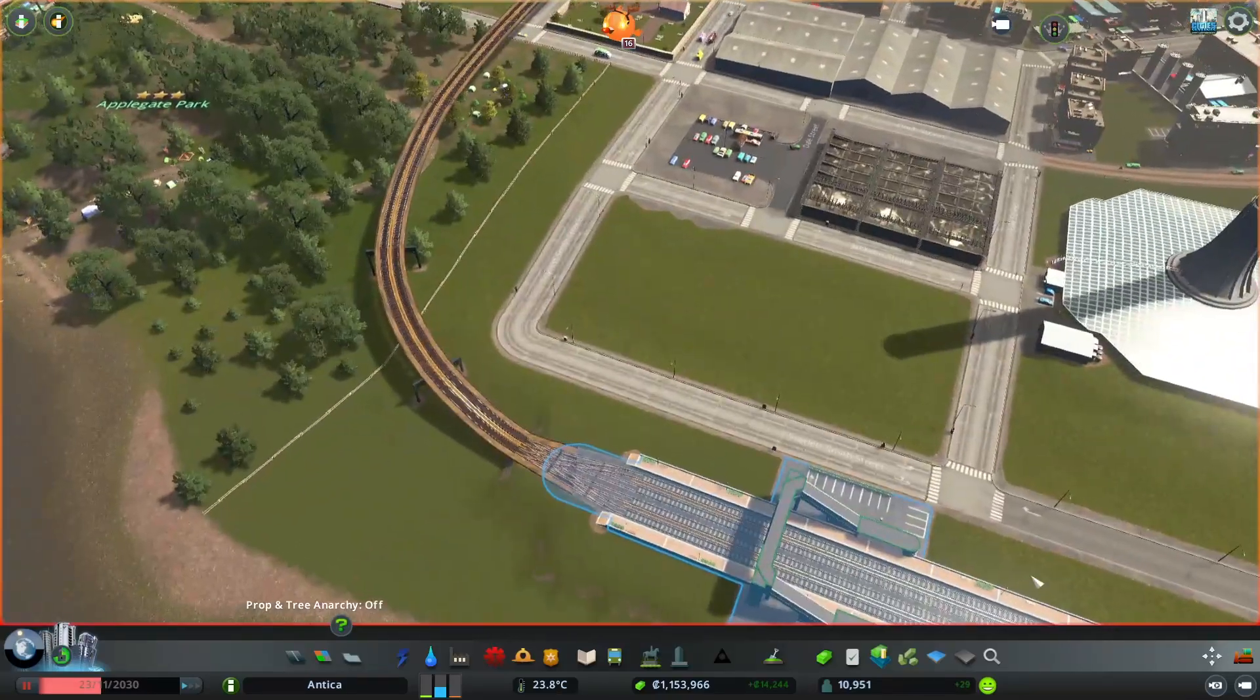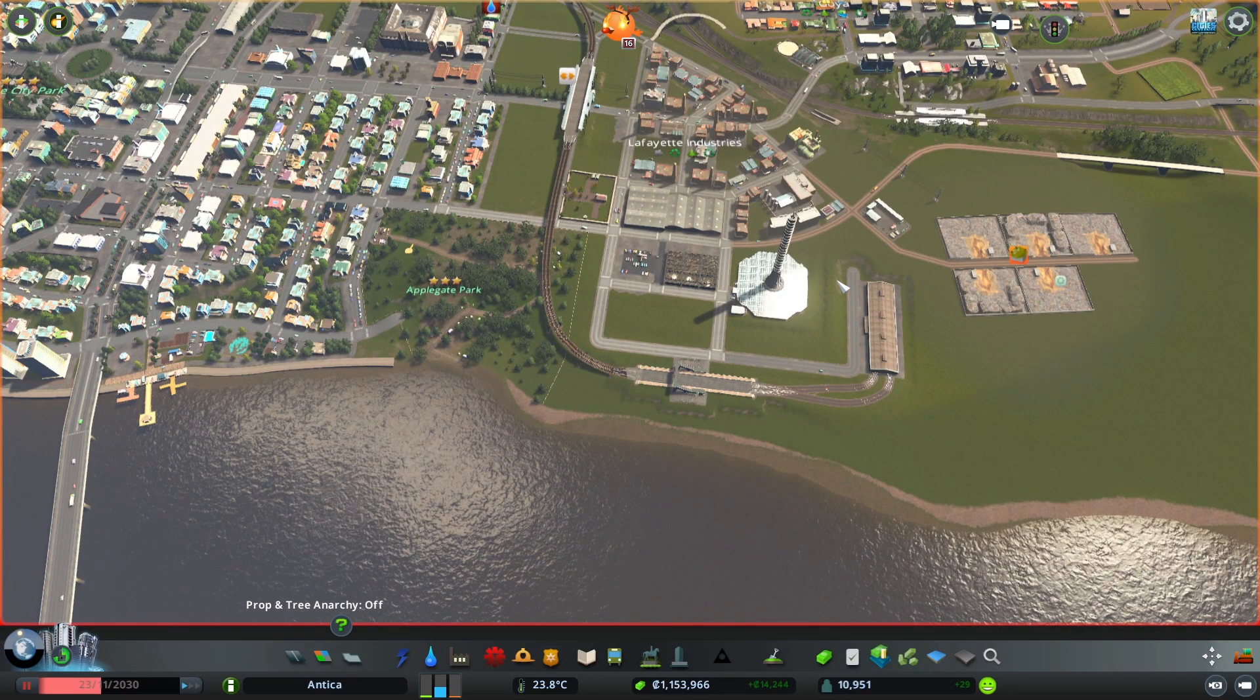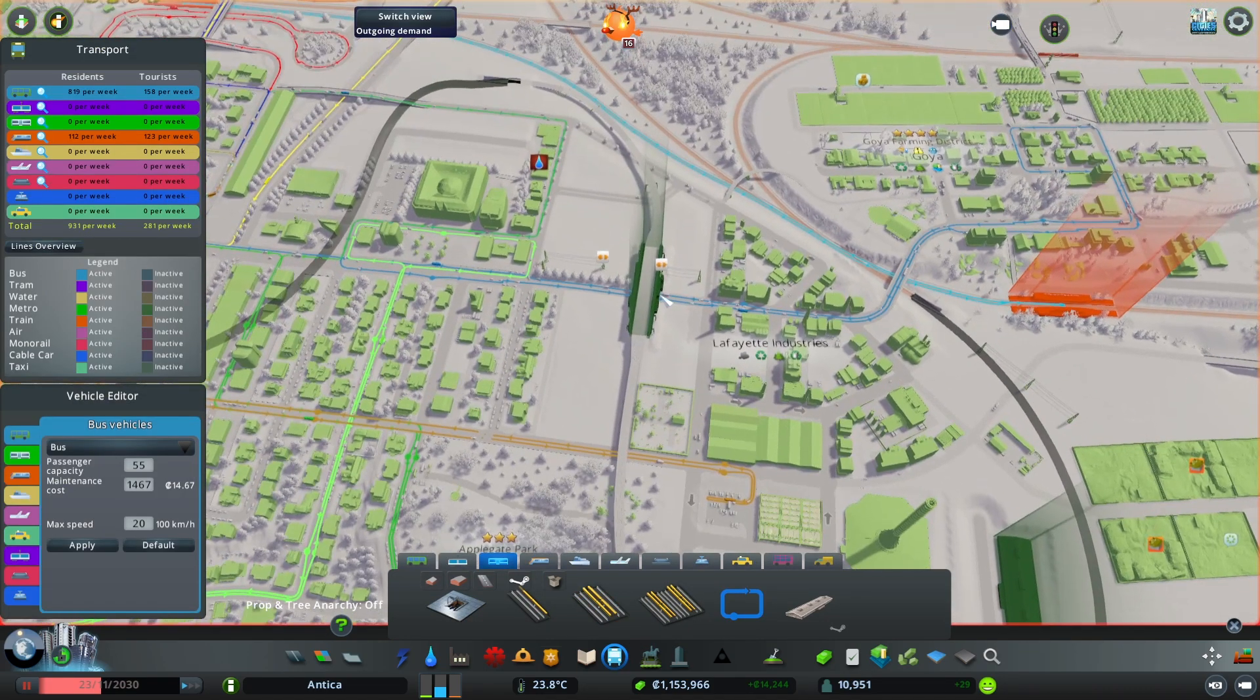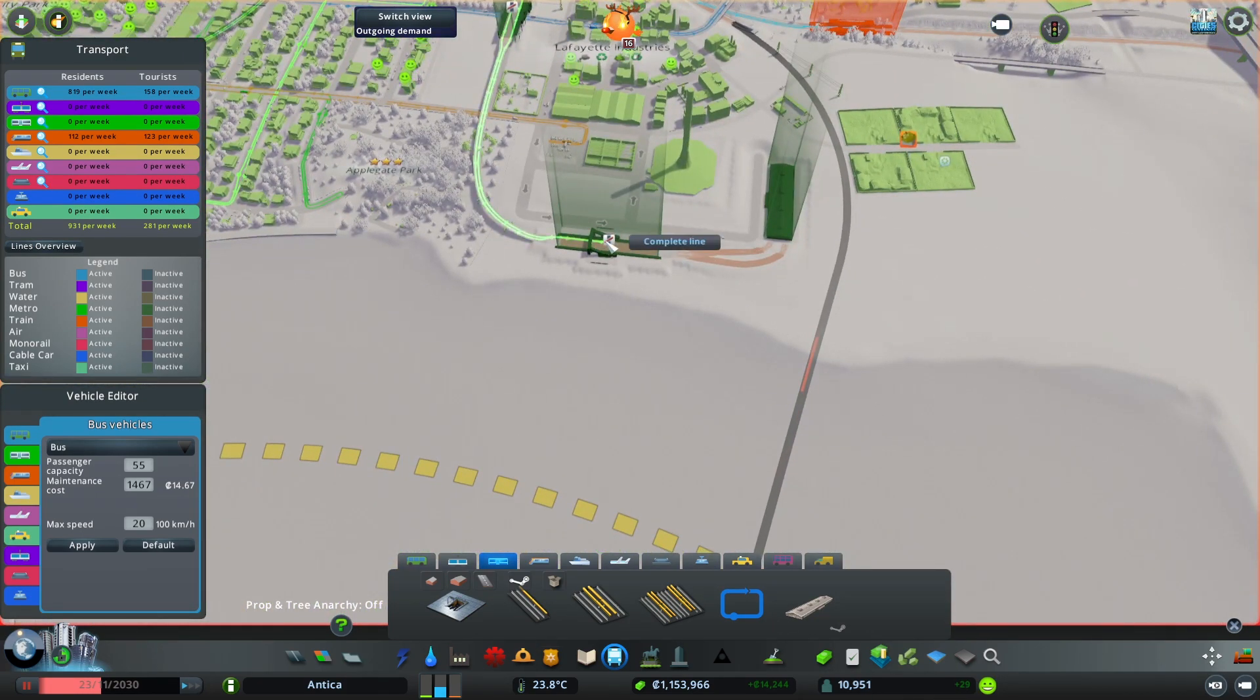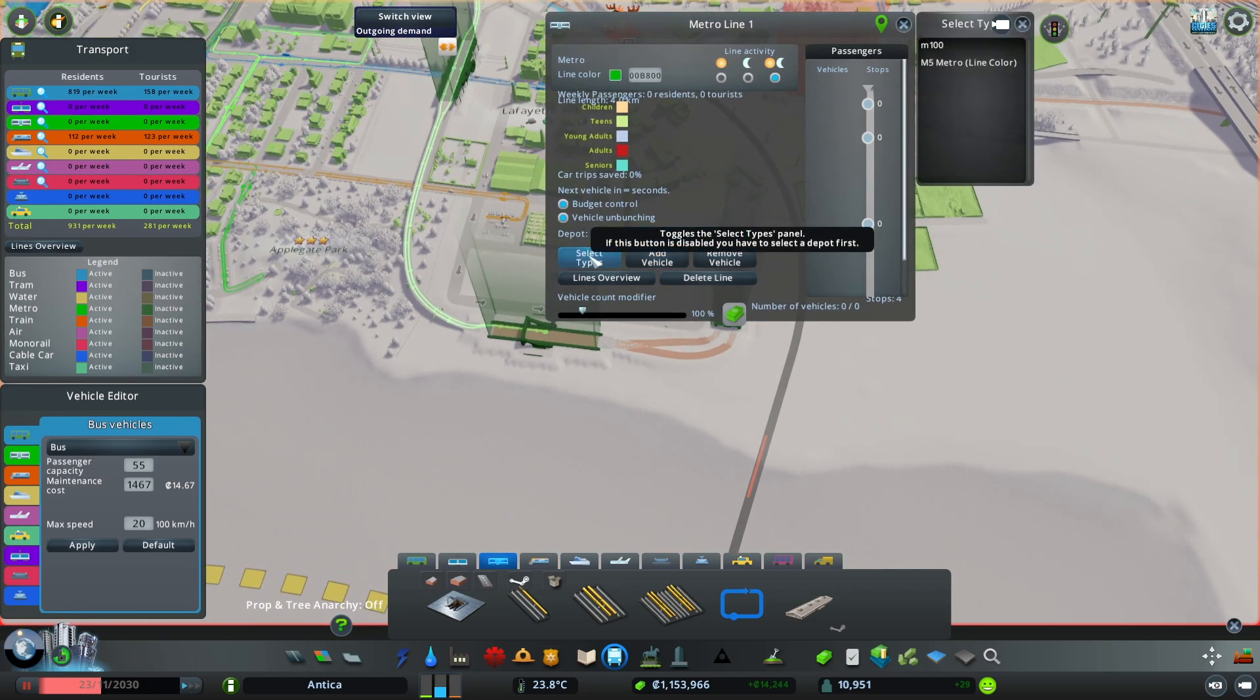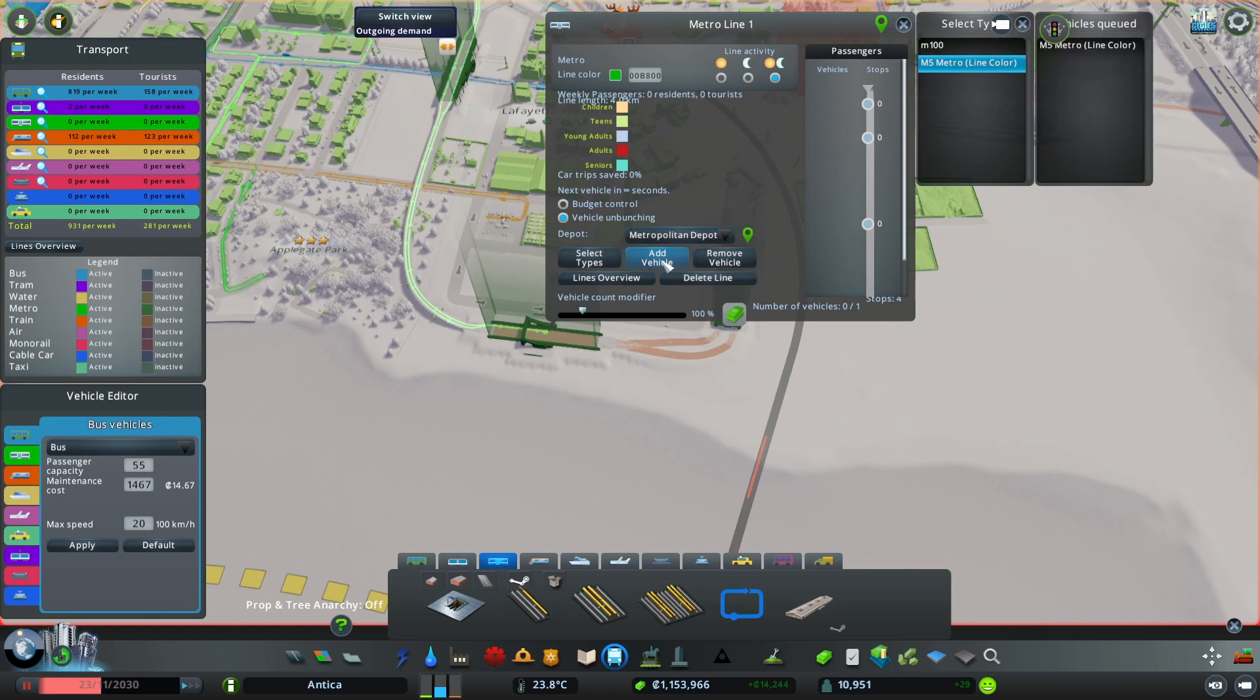The next thing is that Metro Overhaul mod allows you to do more customizing when it comes to building your own lines. Let's build a simple line that goes here and comes back and finishes here. We're going to call it metro line one. The mod allows you to select different types of subways that you have access to. I downloaded one called the M5 metro line color from Steam workshop. This has a longer capacity so it can take more users. Let's add one and unpause it.